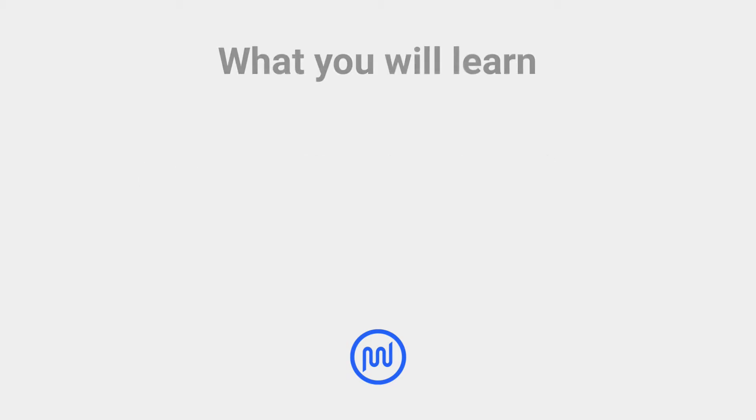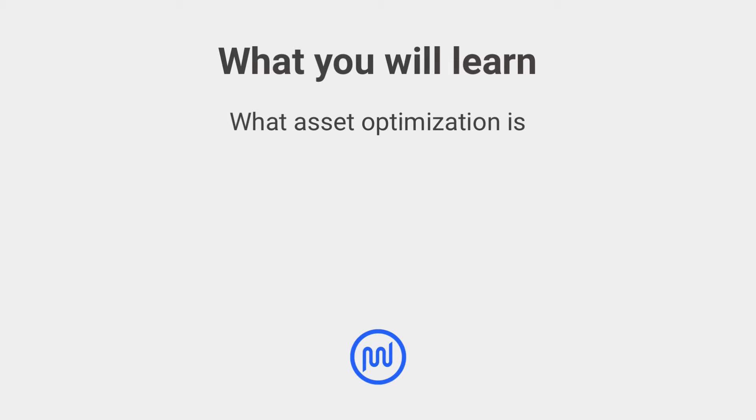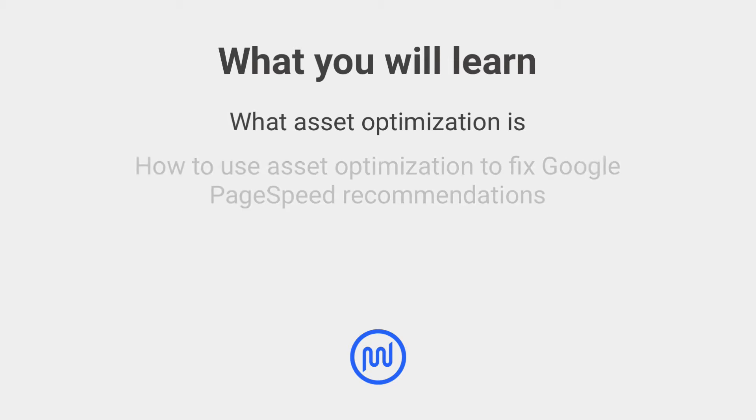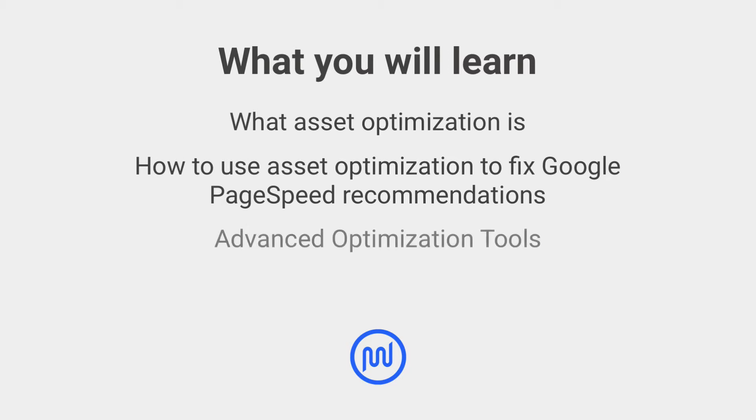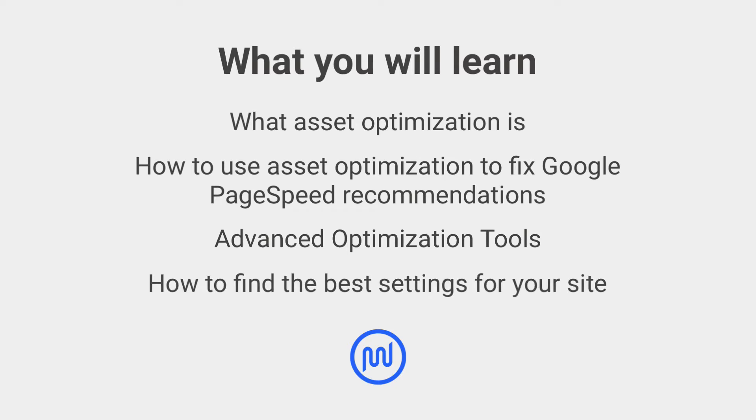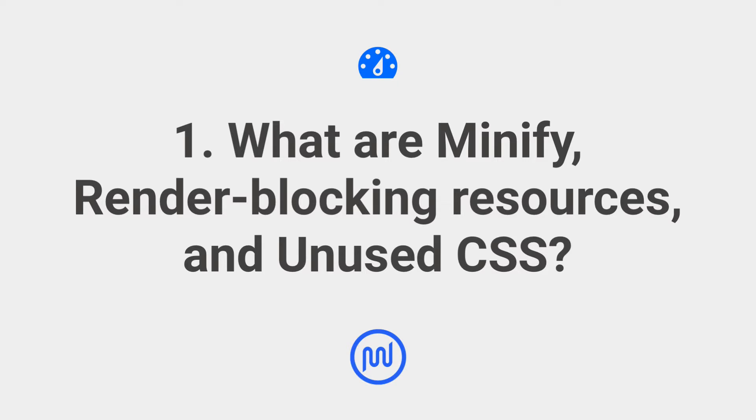If you follow this performance guide, you'll learn what asset optimization is, how to use asset optimization to implement fixes for minify CSS and JS, remove unused CSS, and eliminate render blocking resources page speed recommendations, Hummingbird Pro advanced asset optimization tools, and tips and tricks for finding the best settings for your site.